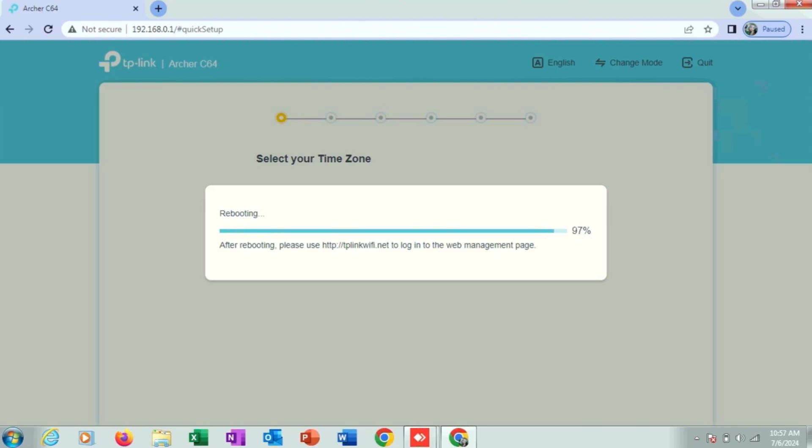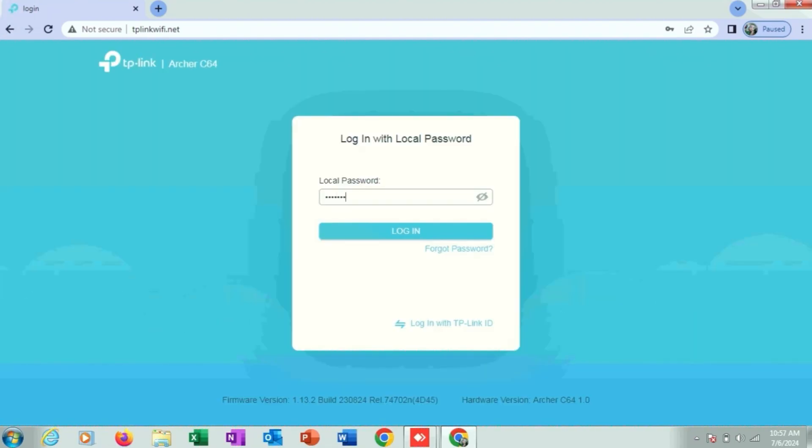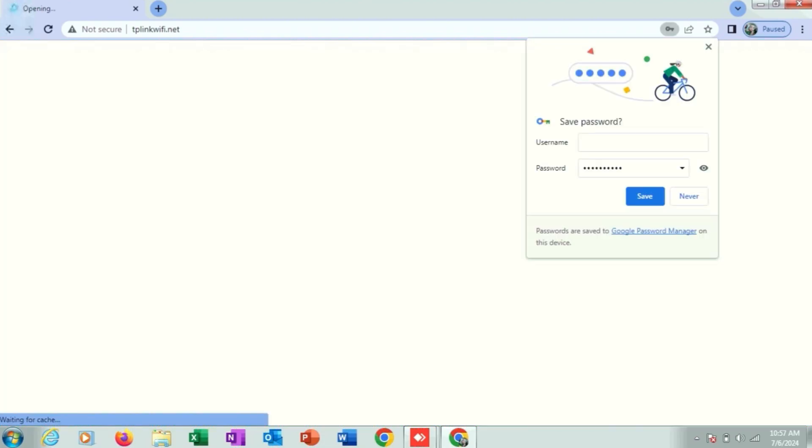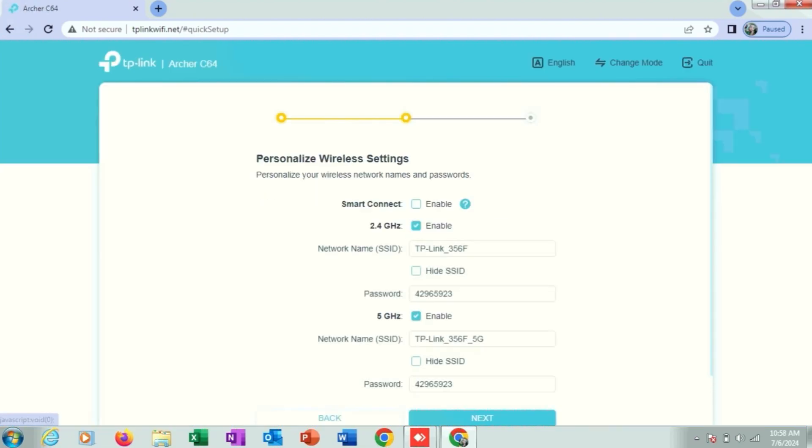After the reboot, as you can see, local password, then click on next. Here you will see personalized wireless settings. There are two options: 2.4 gigahertz and 5 gigahertz.